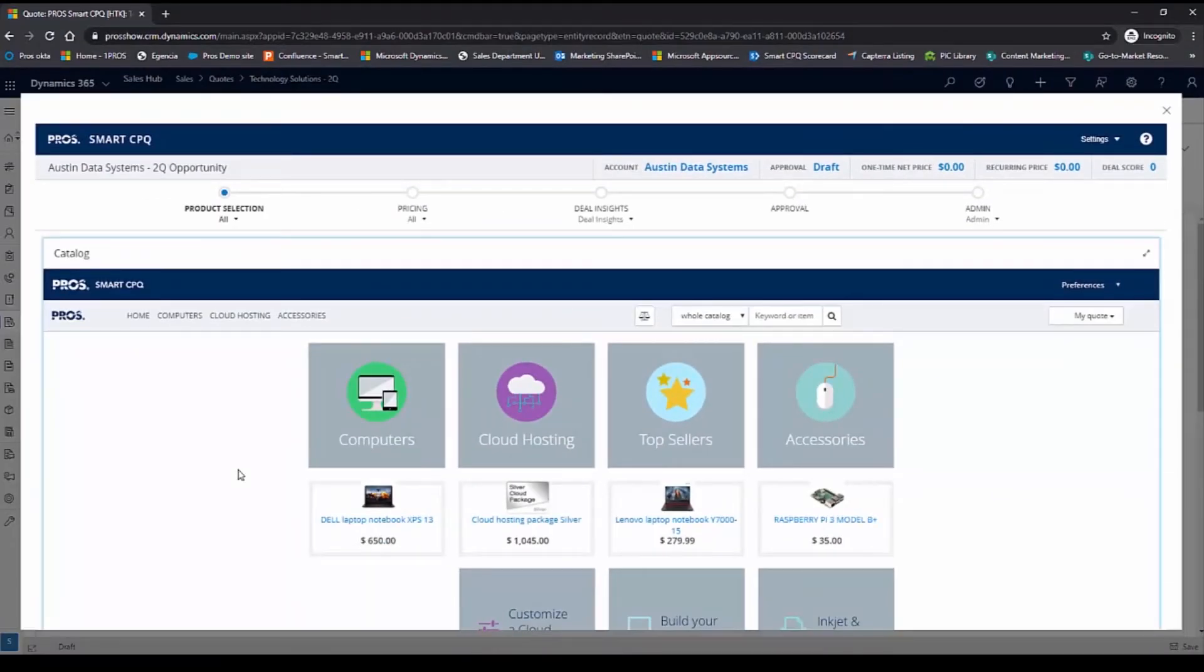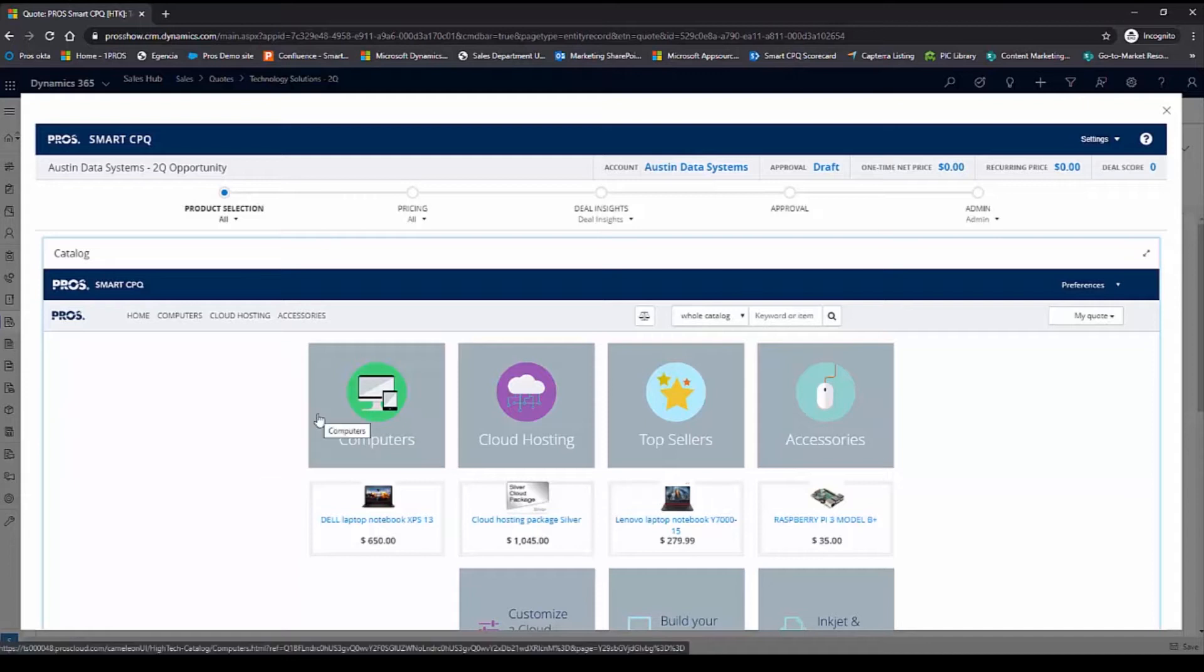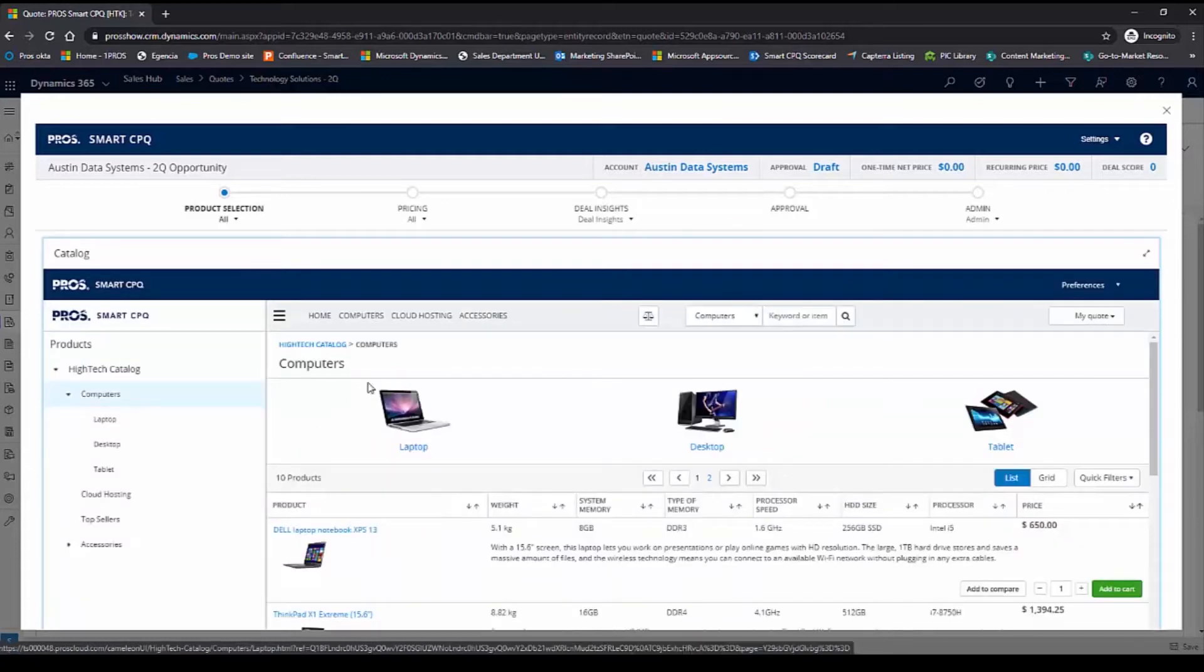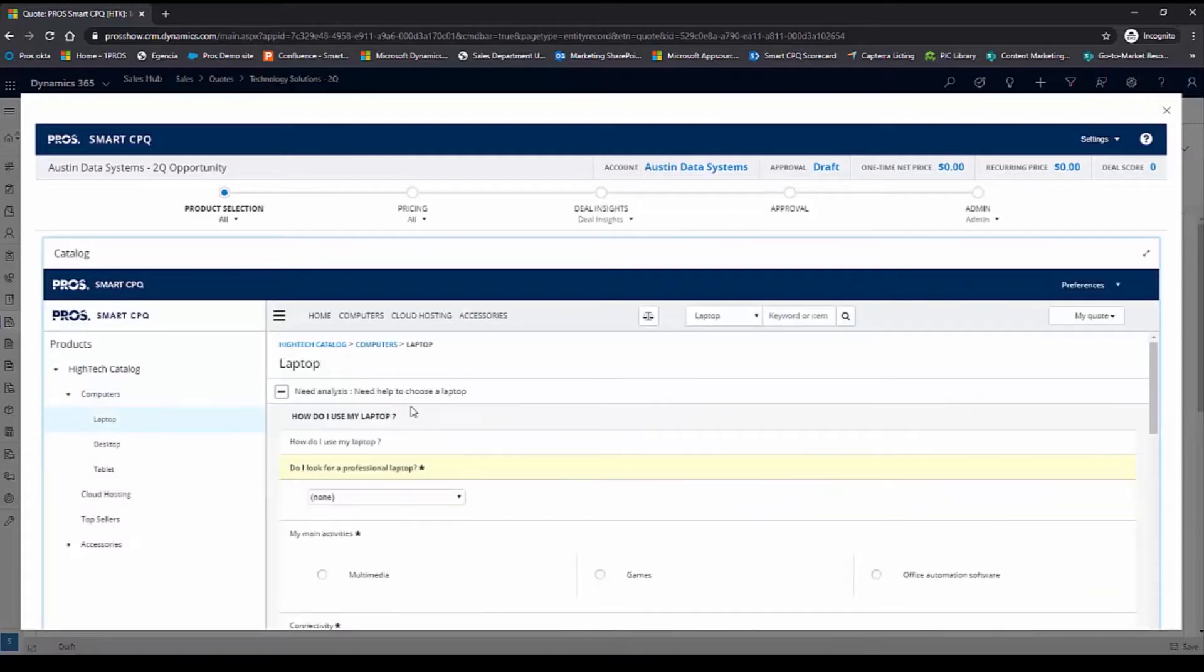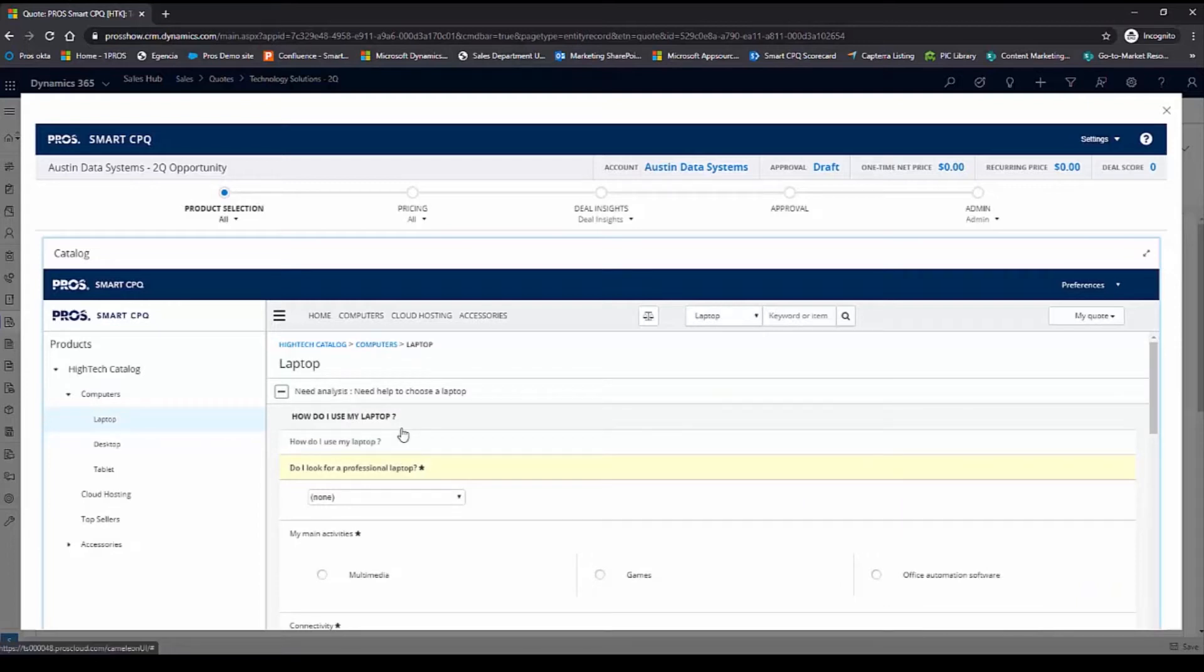In the catalog, I see all the products and services that I have at my disposal to sell to Austin Data Systems. I'm going to add some laptops to this quote. ProSmart CPQ also includes a guided selling process, which enables me in this case to identify the right laptops for this quote.